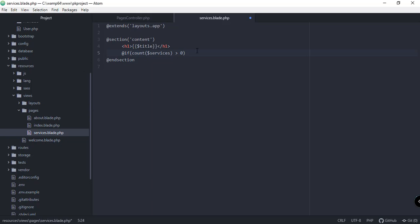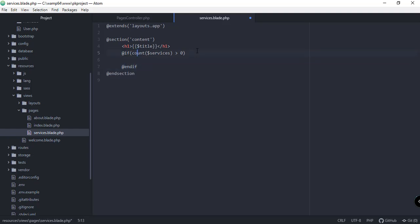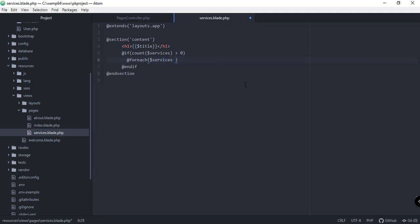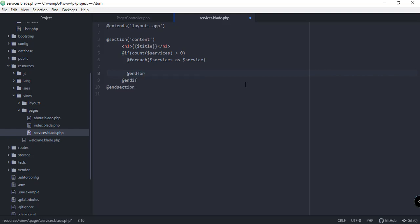And below here, let's add the endif. There you go. And of course, we need to iterate our services array if it's not empty. So add foreach, services as service. And we need to add the end foreach.